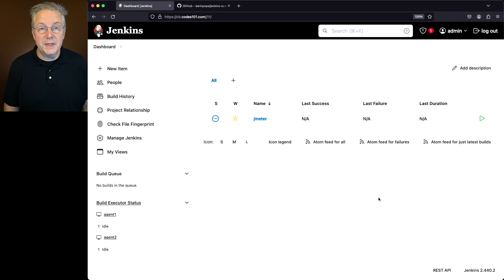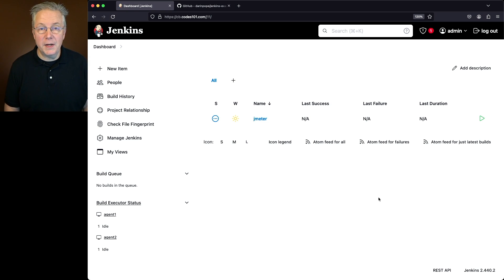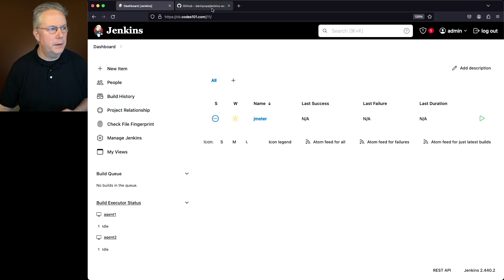There's also a sample repository for this video. The link to that repository is down in the description. Let's go and take a look at that repository.